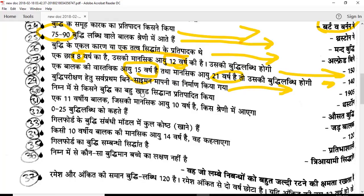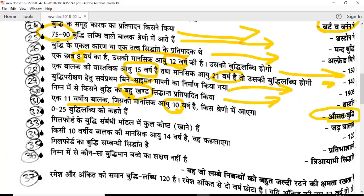Multi-factor theory was given by Thurstone. An IQ of 0 to 24 is classified as idiot level. Guilford's three-dimensional theory originally had 120 factors, which were later updated. Classification includes 11 years of mental age and related knowledge levels.